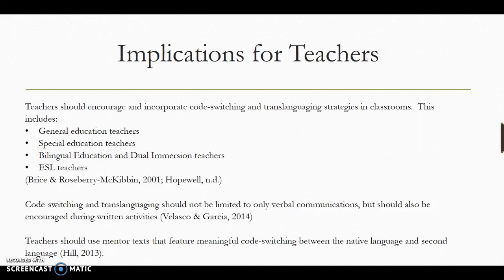What are the implications for teachers? Teachers should encourage and incorporate code-switching and translanguaging strategies in the classroom. This includes general education teachers, special education teachers, bilingual education and dual immersion teachers, as well as ESL teachers. Code-switching and translanguaging should not be limited to only verbal communications, but should also be encouraged during written activities.